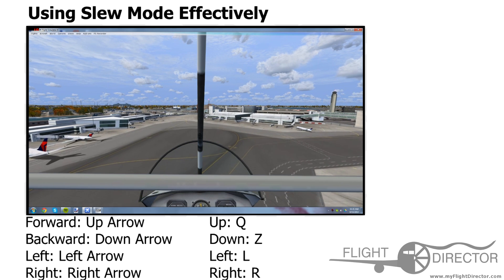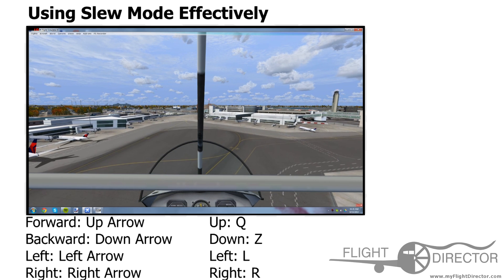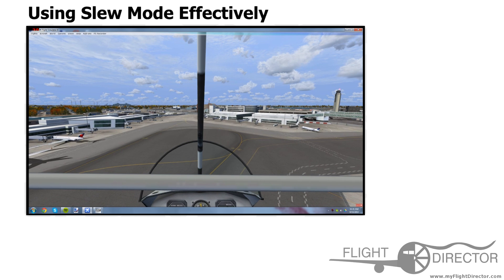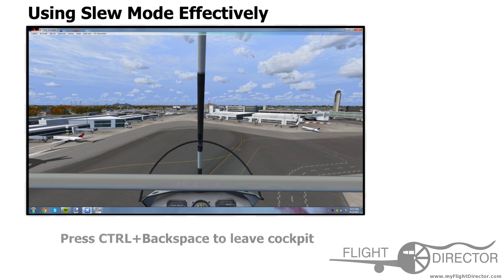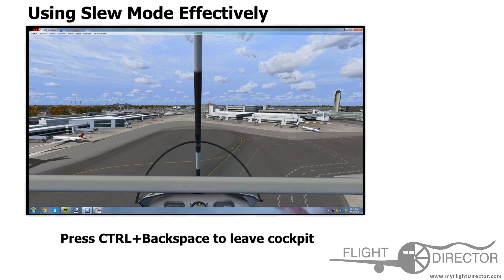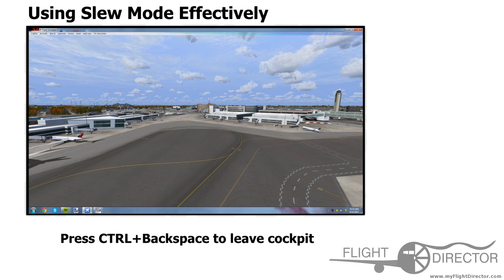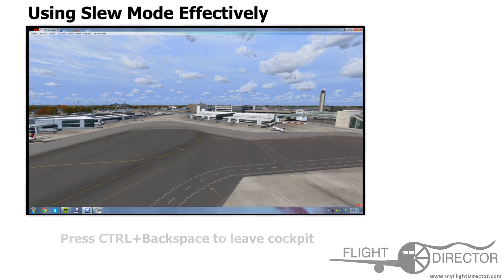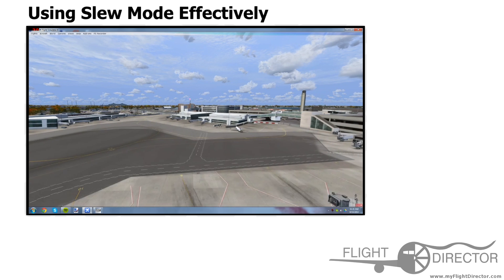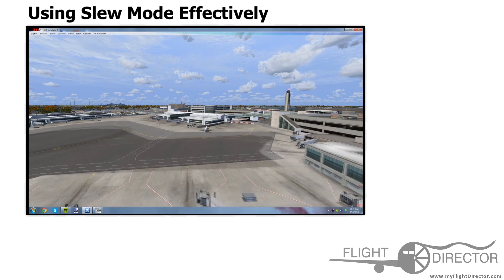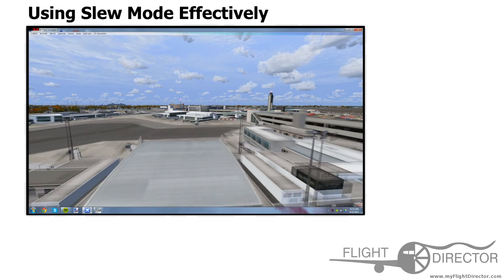Now, some of you are probably wondering: how do I get this view out of my way with the front of the cockpit showing? So if you may remember from an earlier Flight Director tutorial video, if you press CTRL+Backspace, you move forward and now it's out of your view.